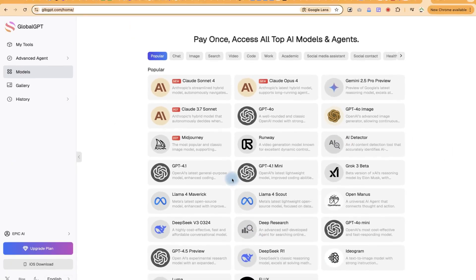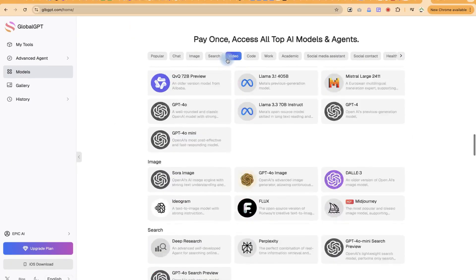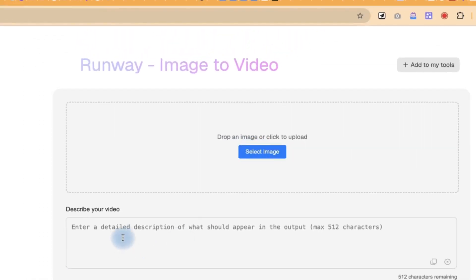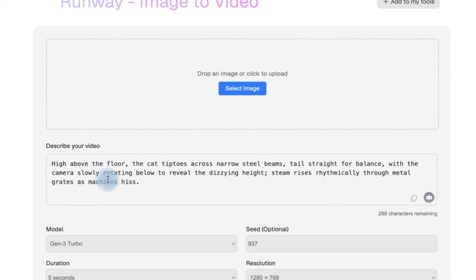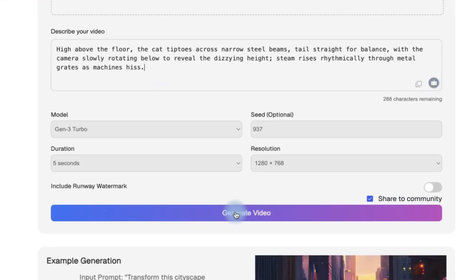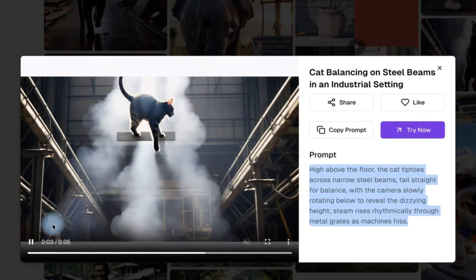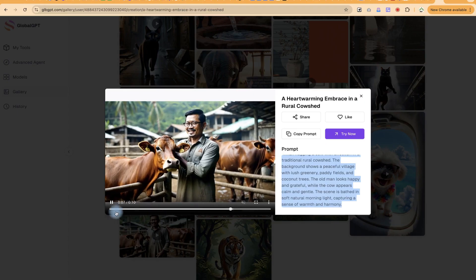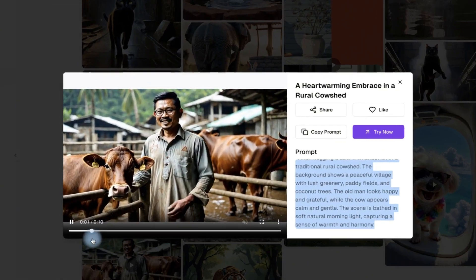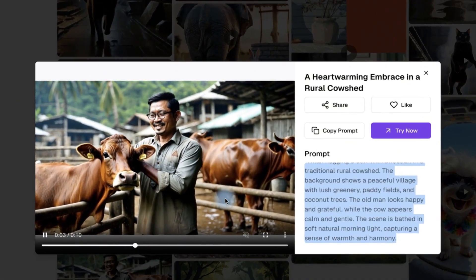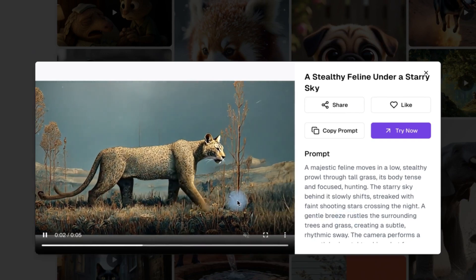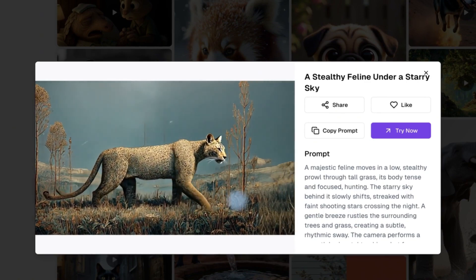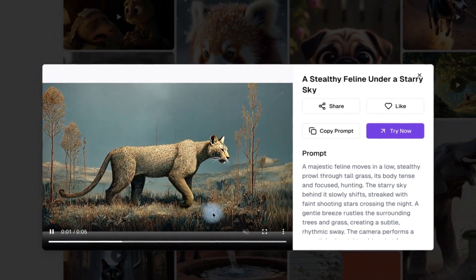In terms of video creation, let's try something simple. We'll go to Video and use Runway. You can drop a reference image or just describe the video you want. Let's describe the video and generate it. Take a look at what it has created — very clear and wonderful quality. Look at the texture, the body, the starry sky feeling, and the majestic movement. It's really, really fantastic.